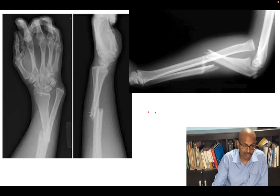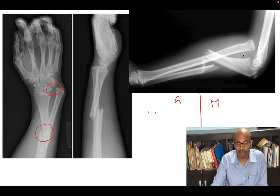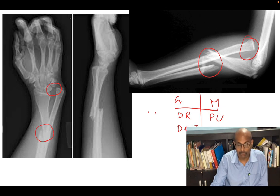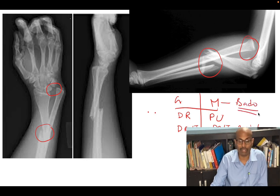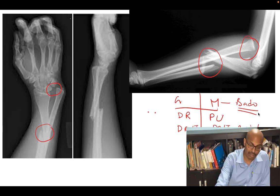A Galeazzi fracture is a distal one-third radial fracture with dislocation of the DRUJ. Compare this with a Monteggia fracture, which is a proximal one-third ulnar fracture with radial head dislocation. Galeazzi involves the distal radius and DRUJ dislocation; Monteggia involves the proximal ulna and proximal radioulnar joint. The classification system for Monteggia is Bado's classification. These are very commonly asked in exams.